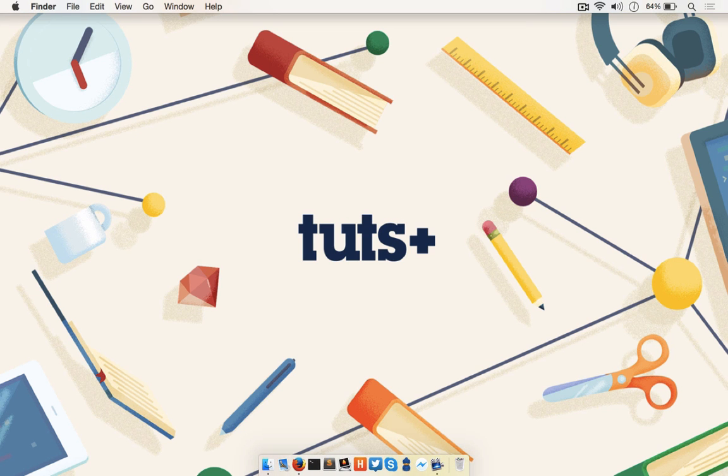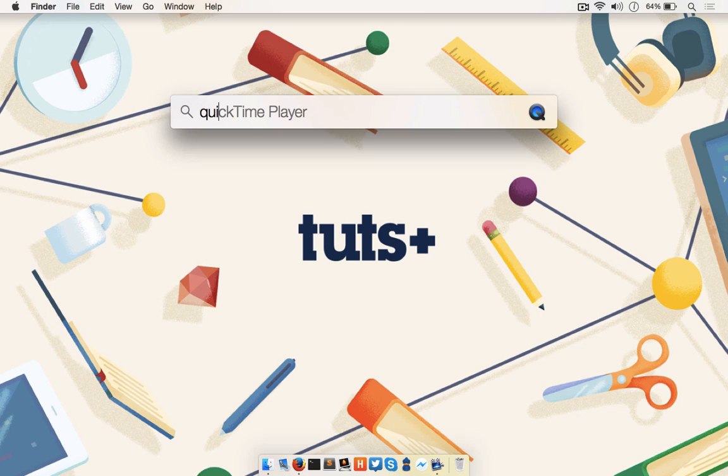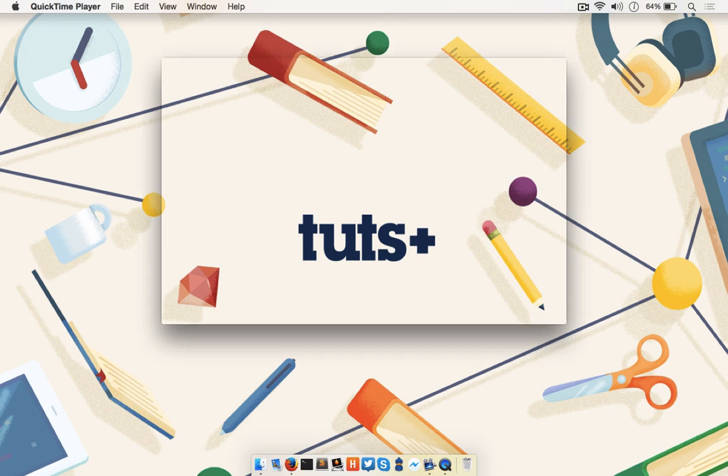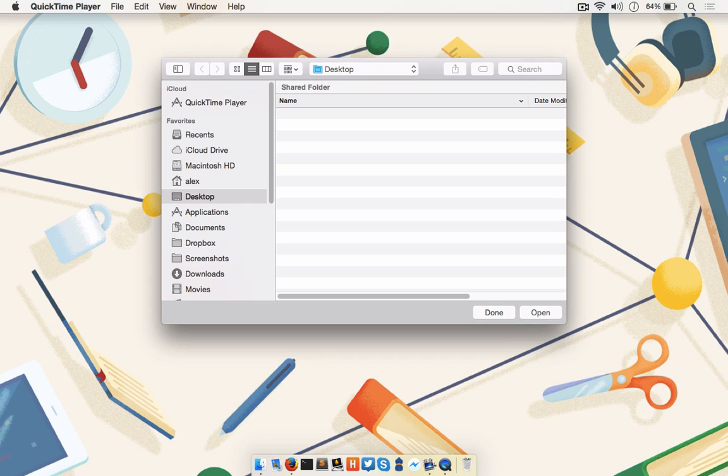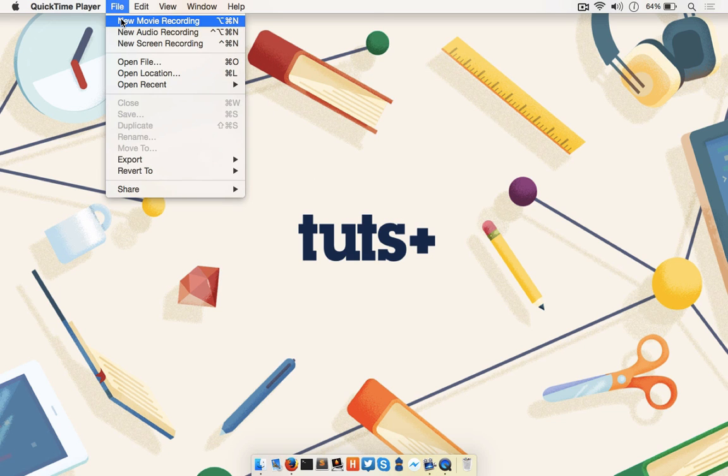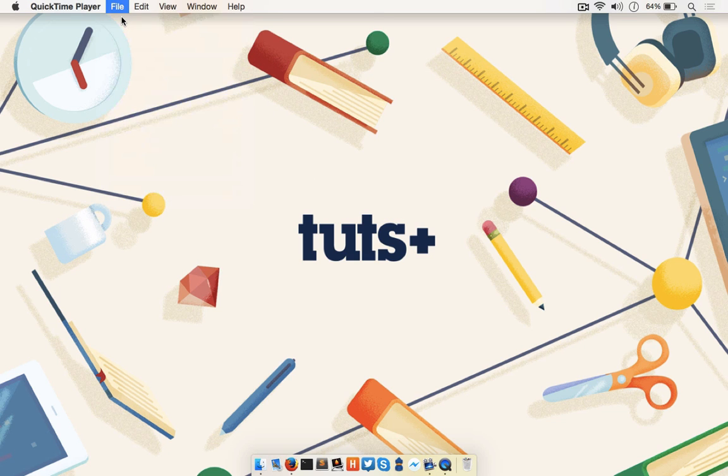Once the device is connected, launch QuickTime. QuickTime will bring up a file picker menu. The goal here isn't really to open an existing file, so just click Done. From the menu bar, click File and then New Movie Recording.